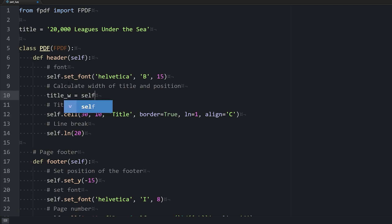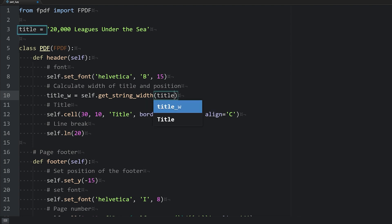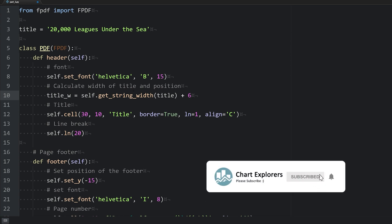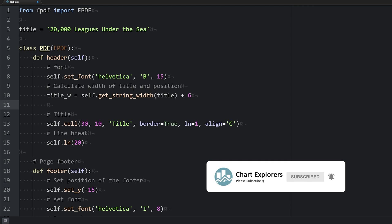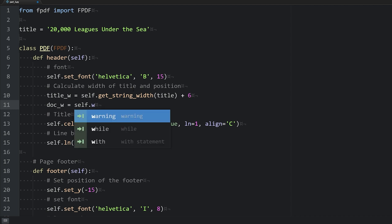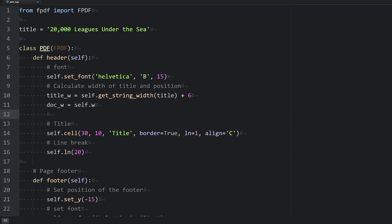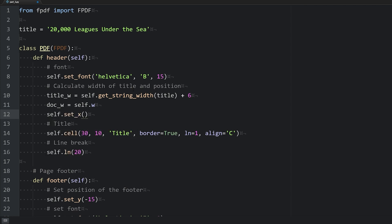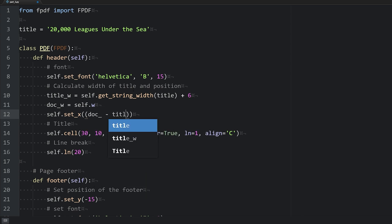We'll set title_w equal to self.get_string_width and pass in our title. Then we'll add a little bit of length for padding between the borders and the title. We'll also need the document width, which we get from self.w. Then we'll set the x position using set_x, passing in document width minus title width divided by two.